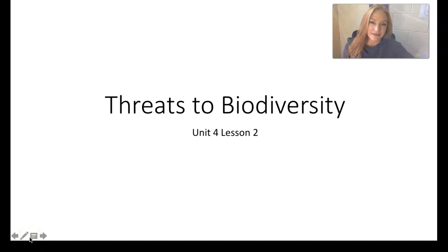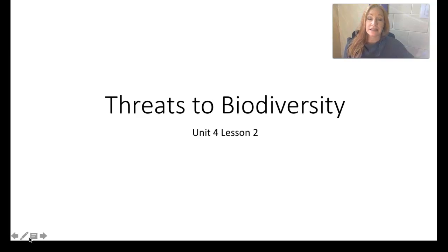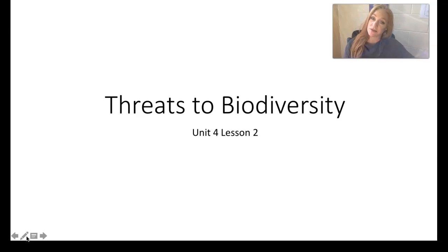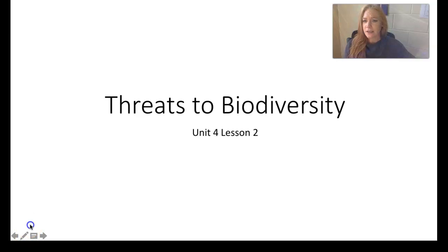Hi kids, it's Mrs. Frey. How are you? Good, me too. Today we're going to talk about lesson two in our unit four on biodiversity and conservation. This is going to be the conservation part of biodiversity — what happens when we lose biodiversity, why are we losing biodiversity, and how is it lost?